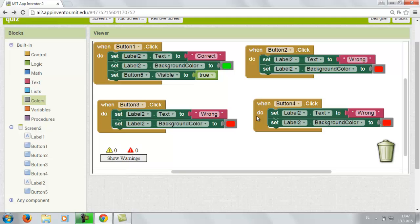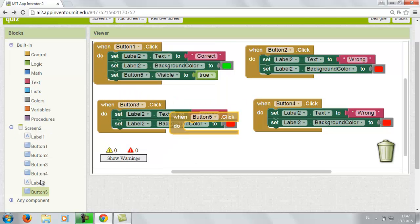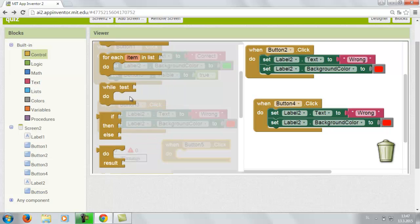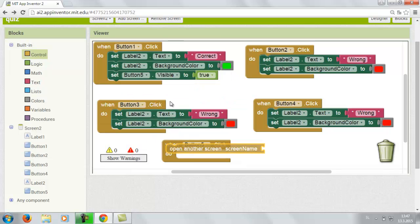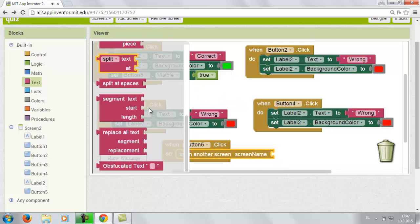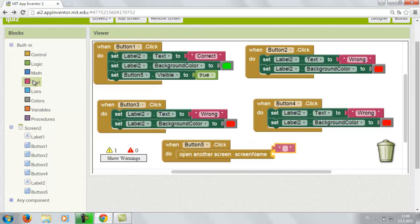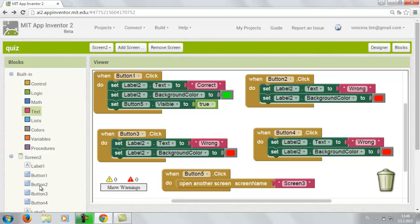So the four answers are programmed. Now we're just gonna insert when button 5 click and go to the control. Then open another screen. Screen name. Text. And we're gonna write screen 3. So now we're gonna go to the screen 3.